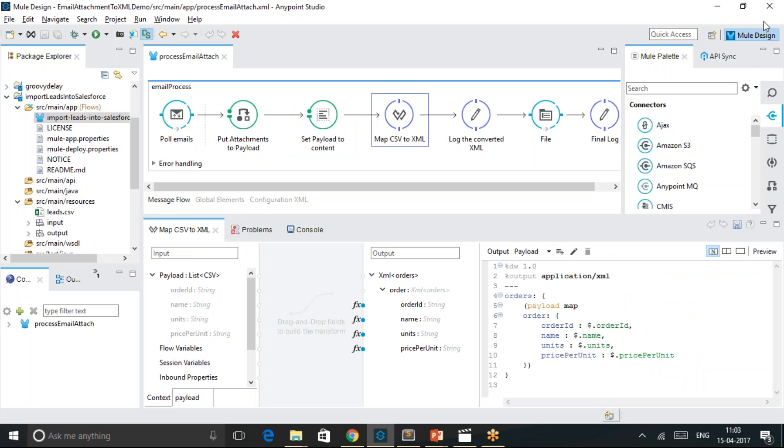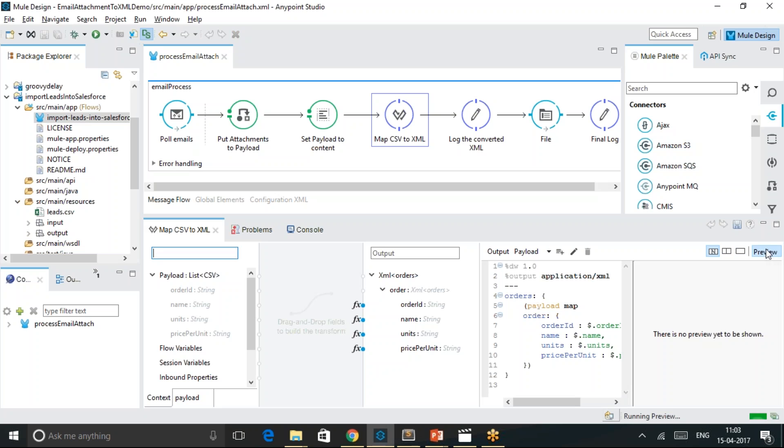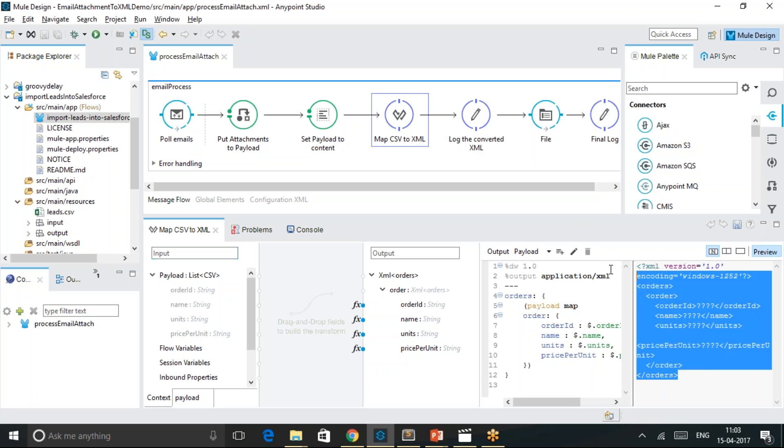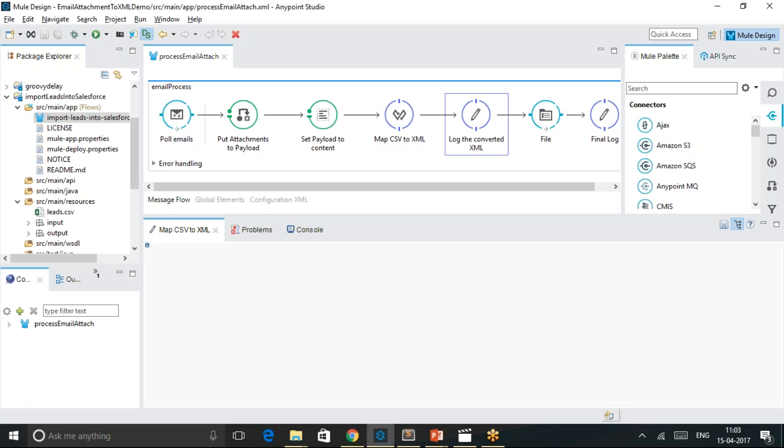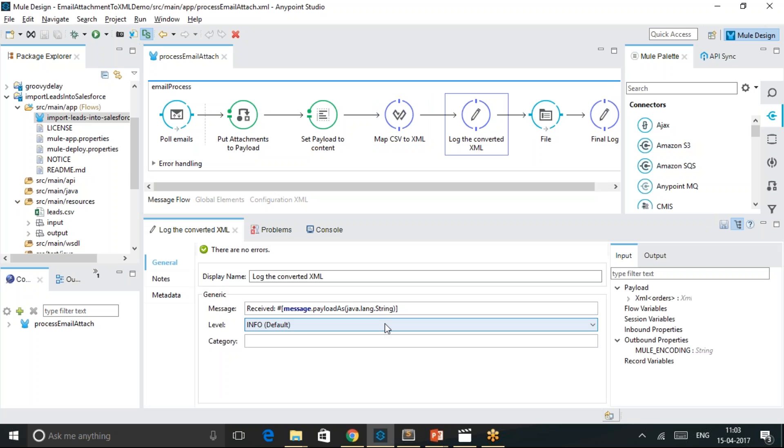The output of the XML format is going to be in this format. I could see the preview in the data mapper section. This content is logged as a string into the MuleSoft console and also the contents are written into the file system using the file connector.